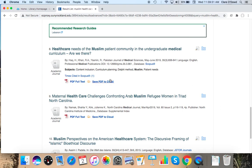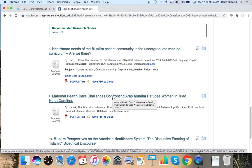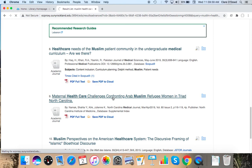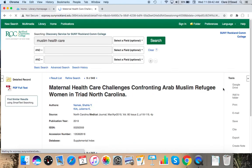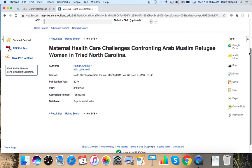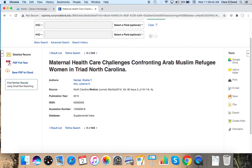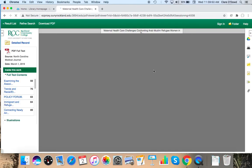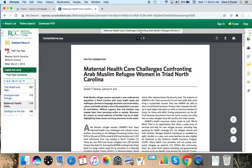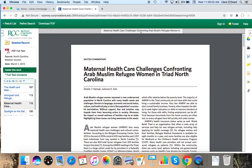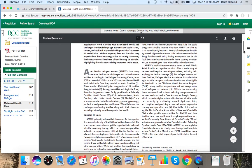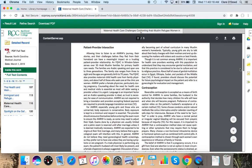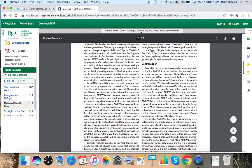So I'm going to try this one. This one is also pretty specific. Maternal health care challenges confronting Arab Muslim refugee women in Triad, North Carolina. There is no abstract. I'm just going to open this one straight up or no abstract provided. I'm seeing some general information here. I don't see anything that says survey, study, cohort, anything like that. They seem to be providing general information specific to what the authors have seen with people living in North Carolina.